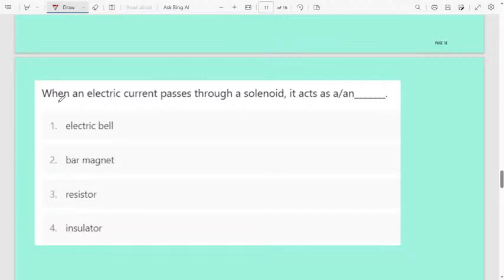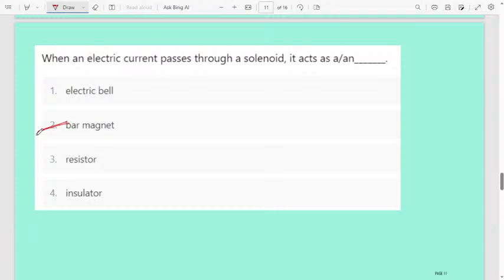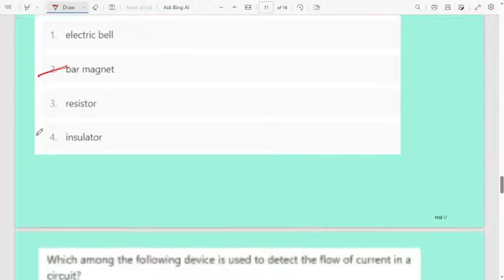Next question: when an electric current passes through a solenoid, it acts as — first option an electric bell, second a bar magnet, third a resistor, fourth an insulator. When an electric current passes through a solenoid, it will behave as a bar magnet. Very easy question.